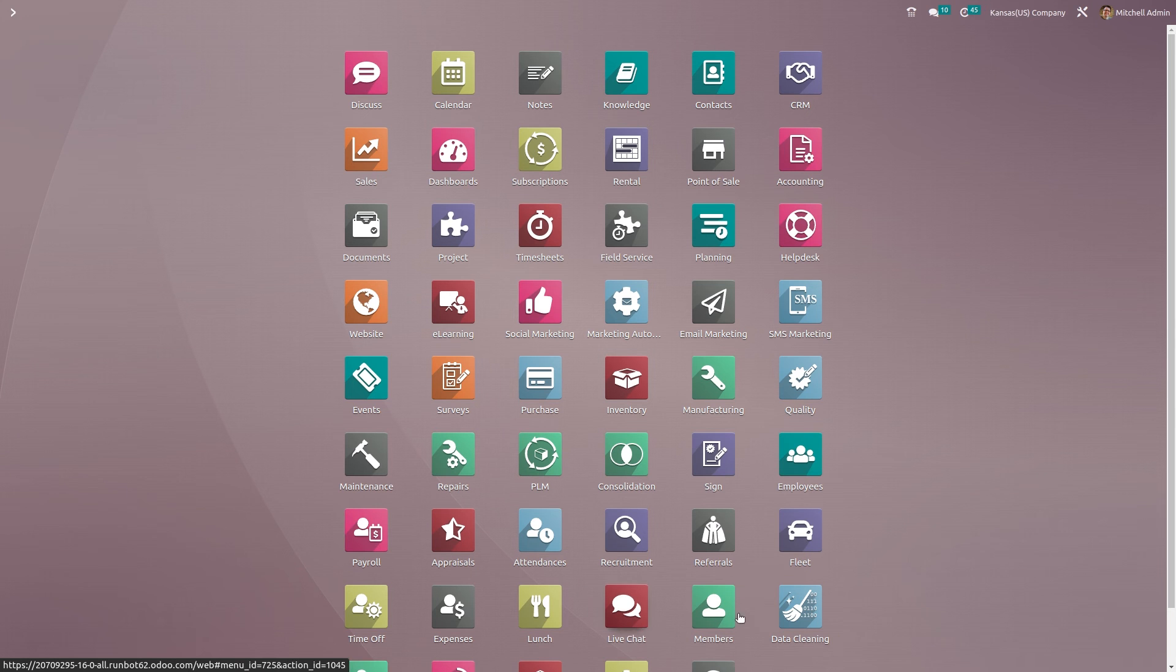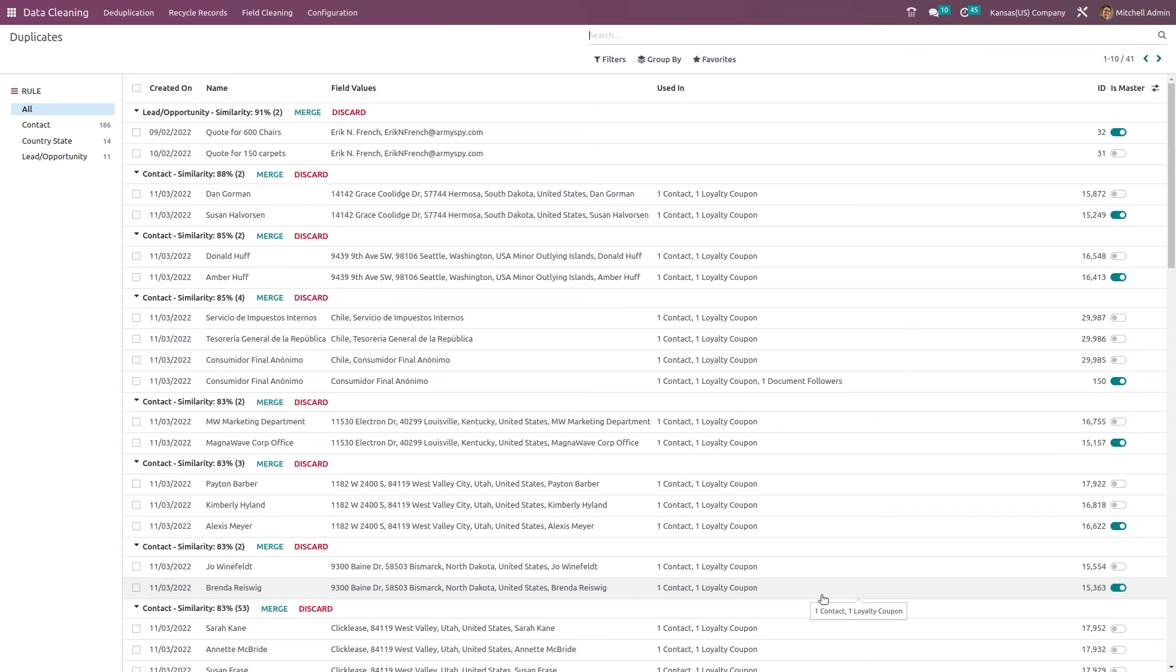This is how you apply the deduplication rule to avoid duplicates. I hope it's clear. That's all for today's video, thank you for watching.